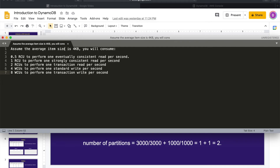Assuming the average item size is 4 KB: one eventually consistent read per second consumes 0.5 RCU; one strongly consistent read per second consumes 1 RCU; a transactional read consumes 2 RCUs. For writes: one standard write consumes 4 WCUs (since you can write 1 KB at a time, 4 KB = 4 WCUs); a transactional write consumes 8 WCUs. This can get tricky, so run simple tests if you're unsure.